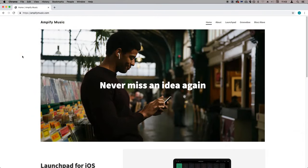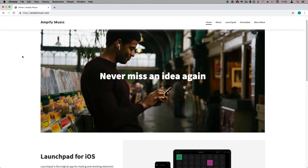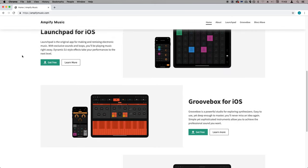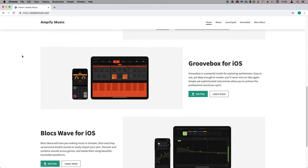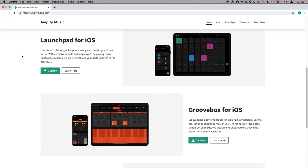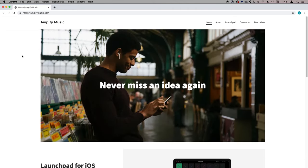All of the samples in this pack were kindly provided by Amplify Sounds. You can find out more about Amplify and their range of iOS applications at AmplifyMusic.com.